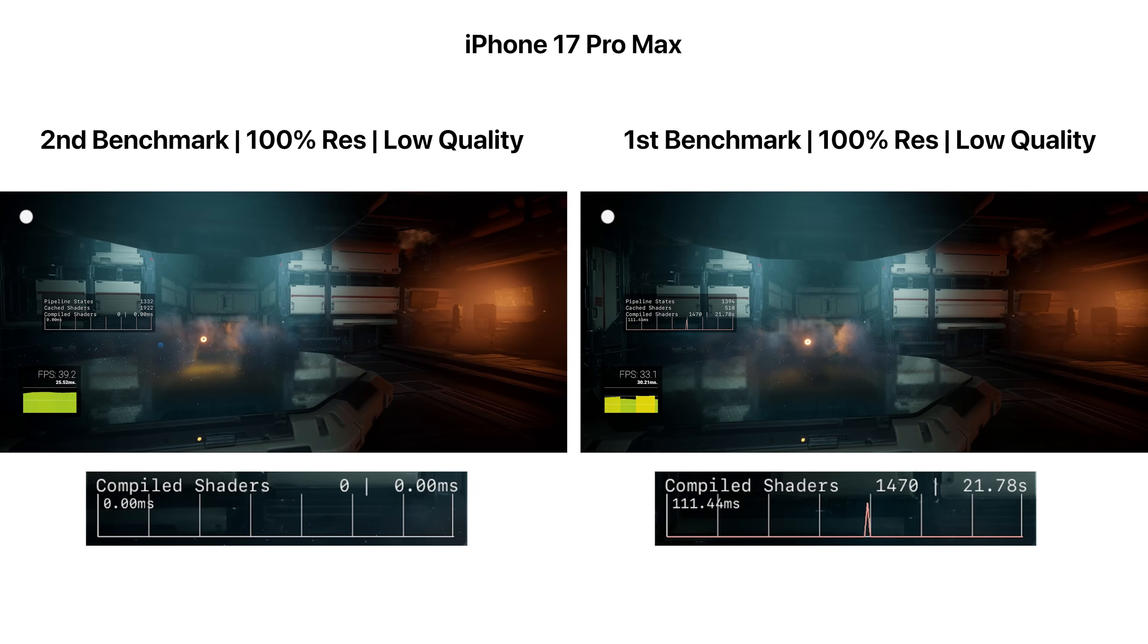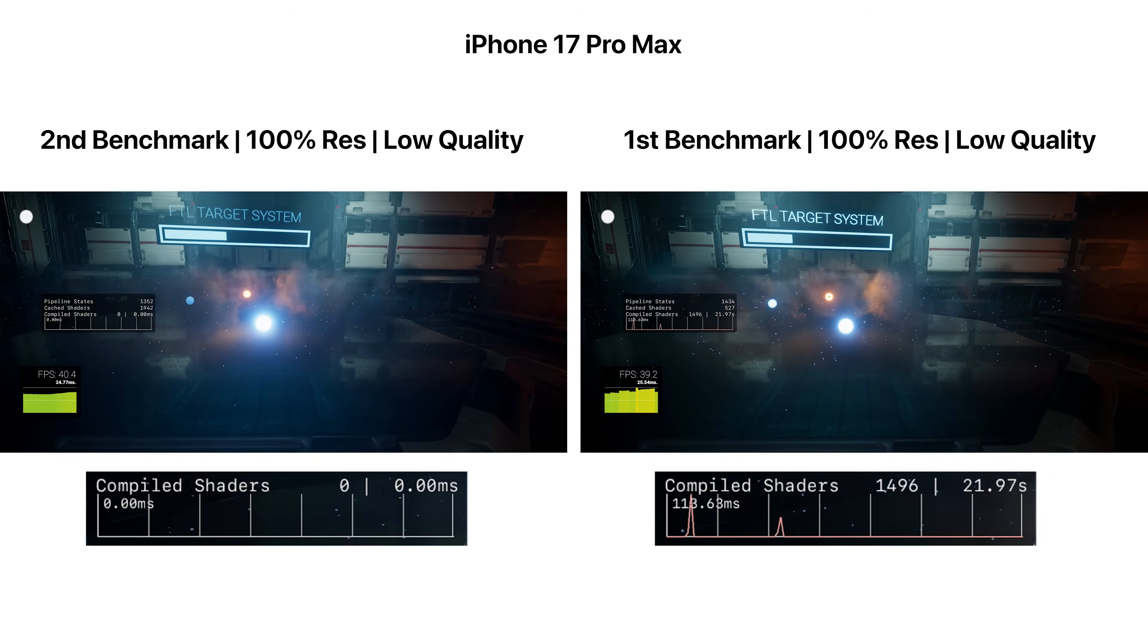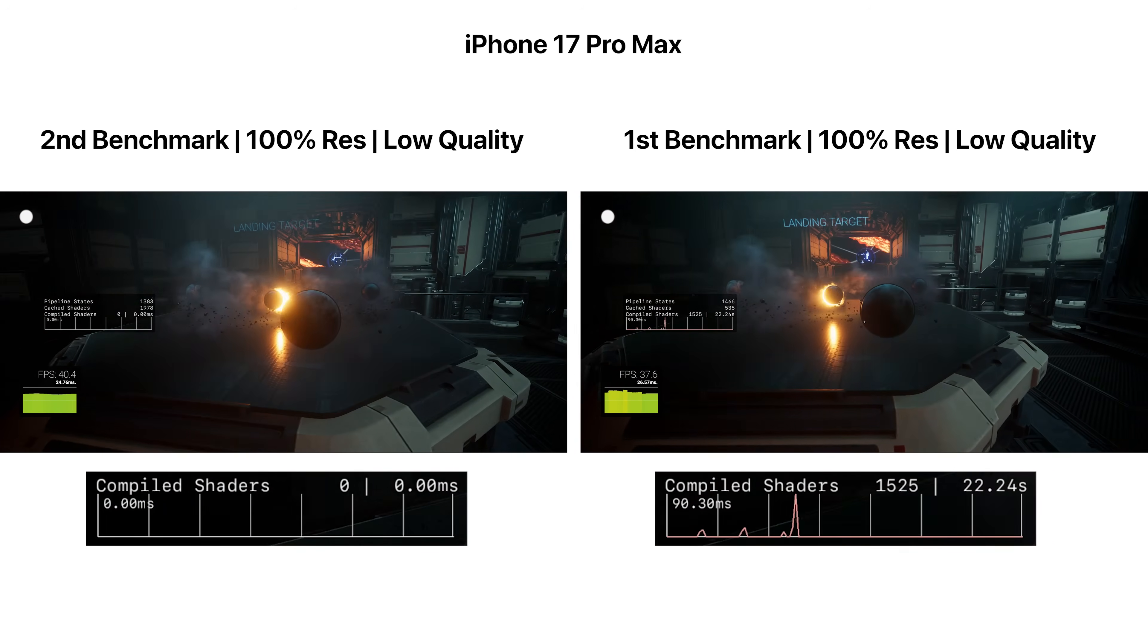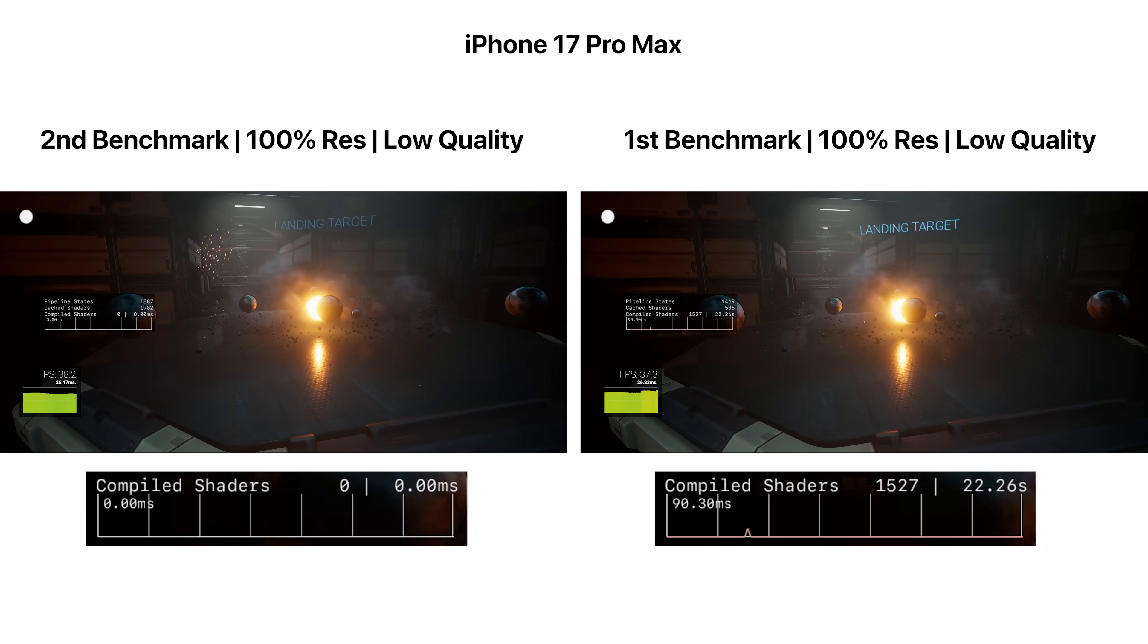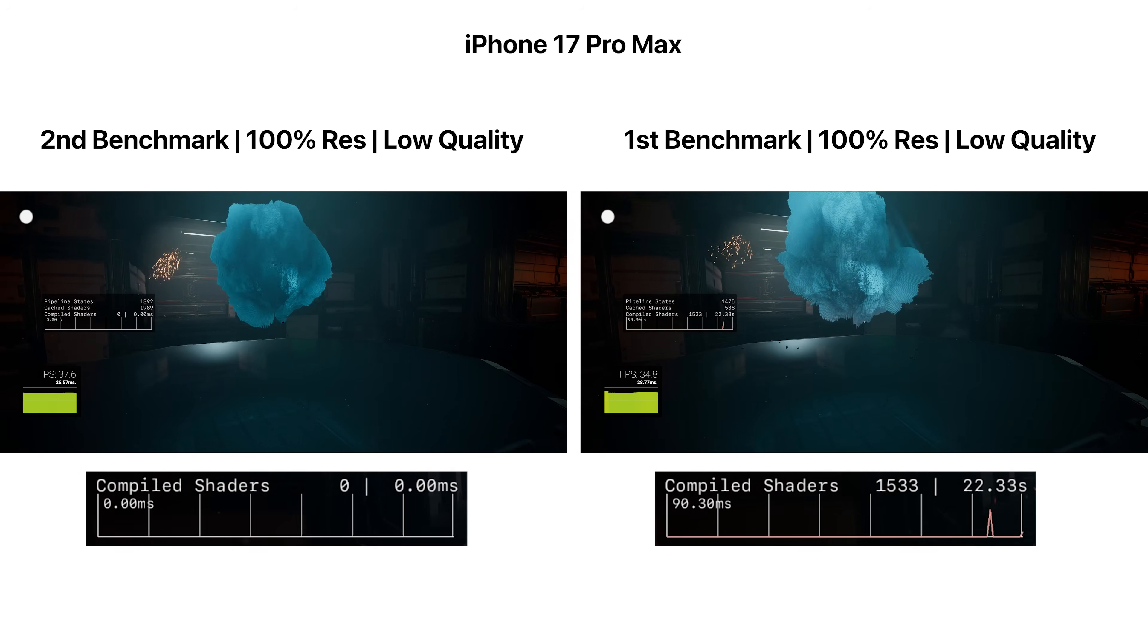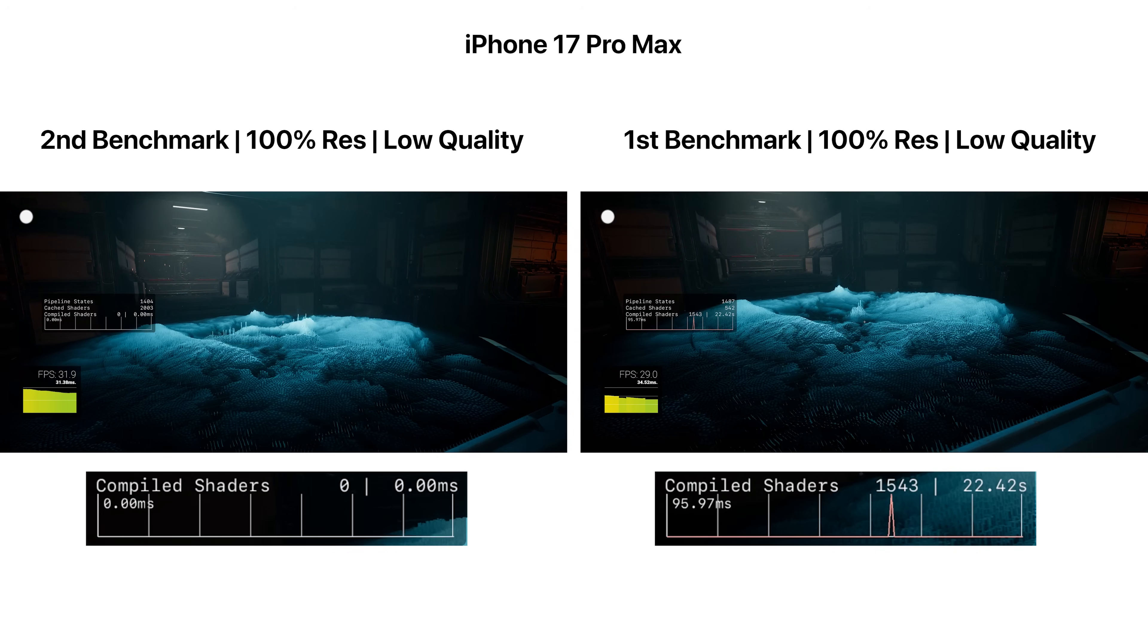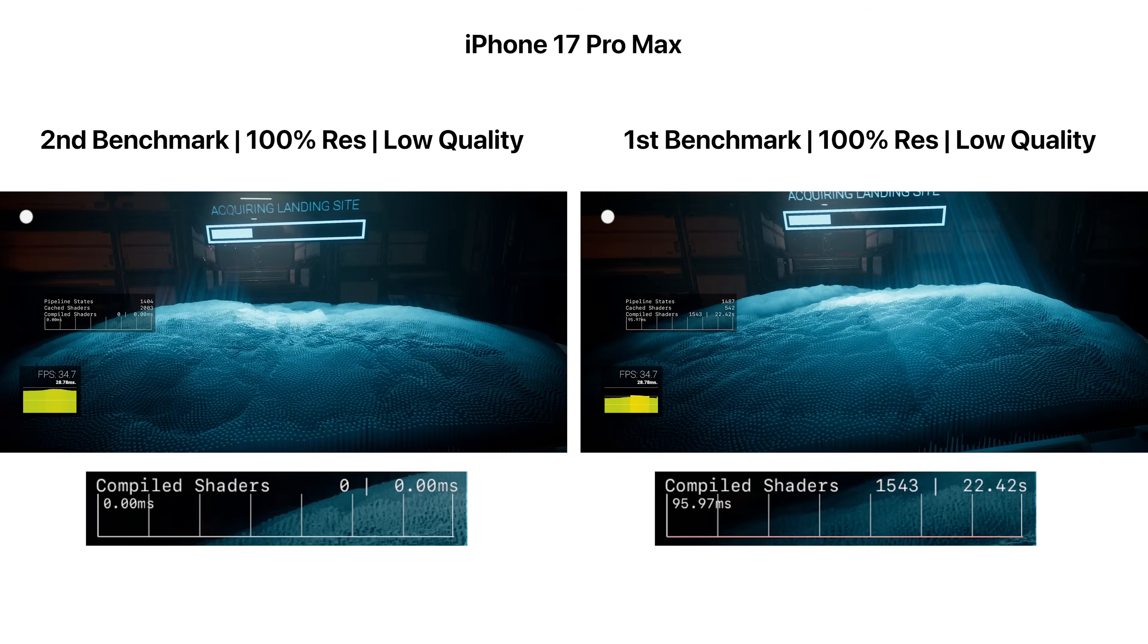As a result, you will see noticeable stuttering during your first benchmark run or playthrough due to shader compilation. But it's already dramatically better than the original PC version. So if you're testing the benchmark results, it's best to show the second or third run.